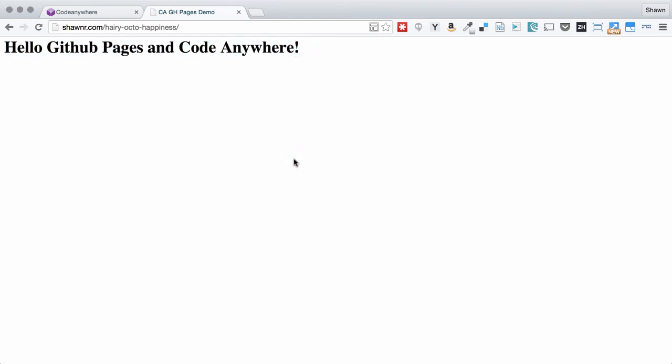So there you have it. How to connect CodeAnywhere to GitHub: create a new repository on GitHub, clone it to CodeAnywhere, add and modify files in that repository, create the gh-pages branch, push that back to GitHub, and publish the page on GitHub pages.